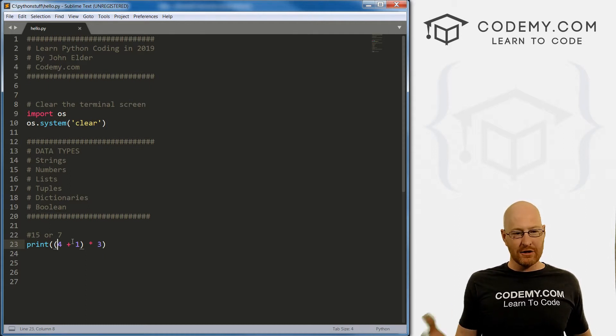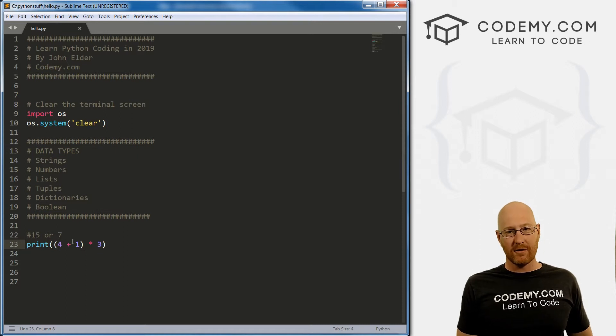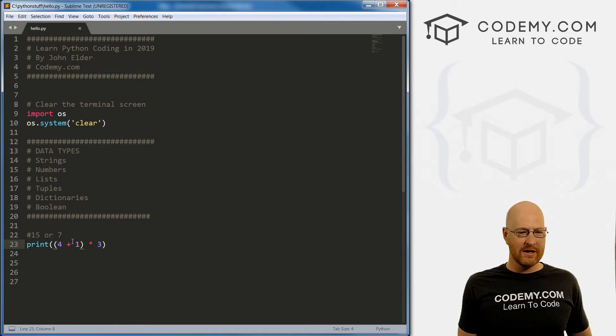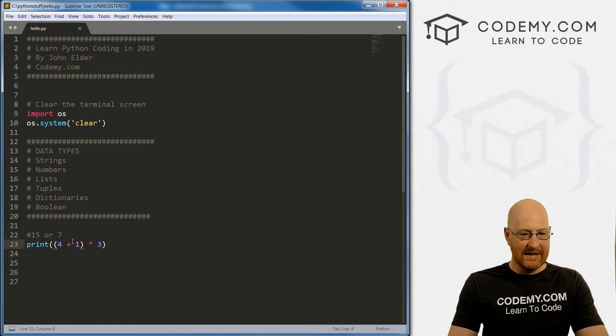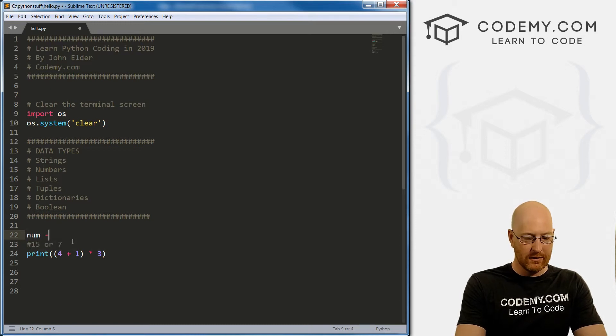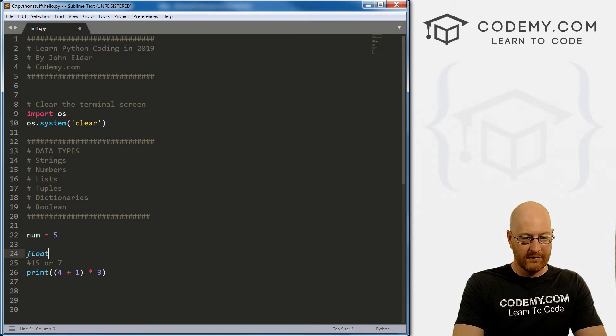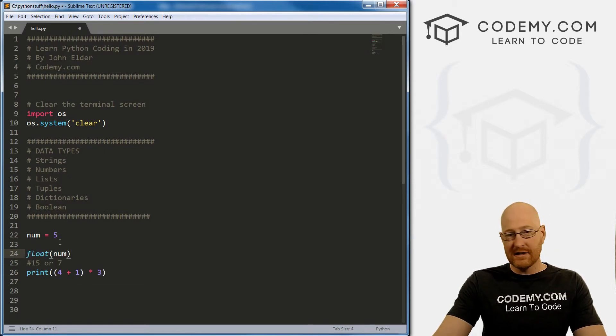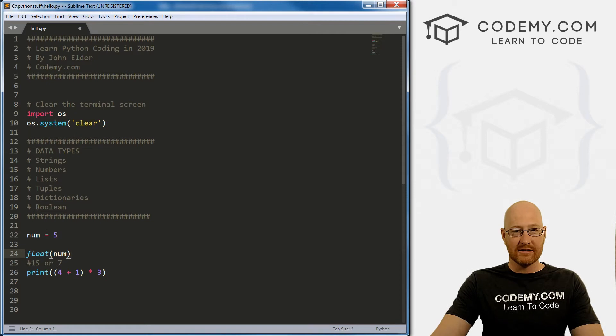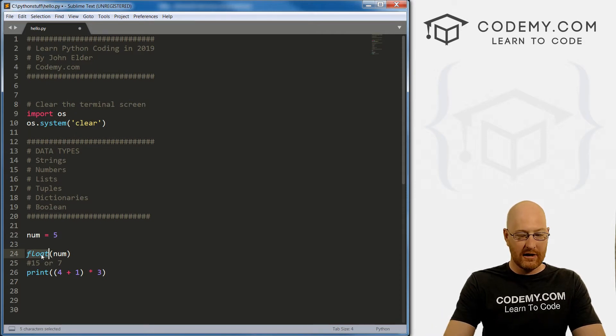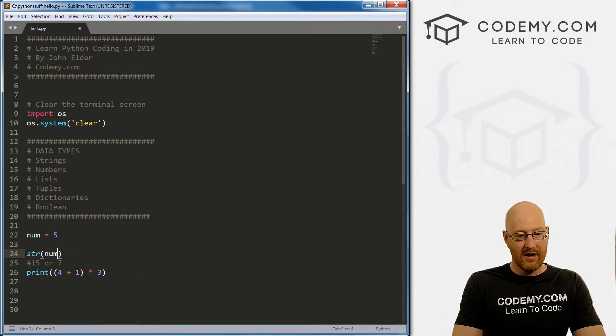And so that's basically it. We have integers, we have floats, you can convert a thing from an integer to a float. Now, when we did that, we went num equals five. And then we went convert this to a float, like that. You could do the same thing with strings. You could turn this into a string, we could go str num. And now, this would be turned into a string.